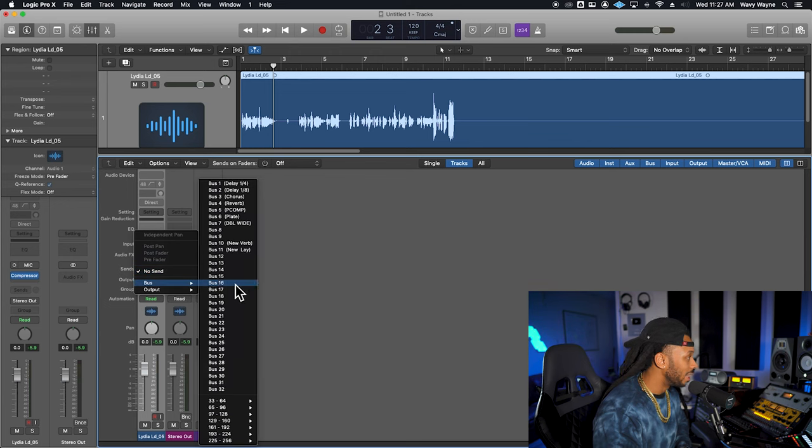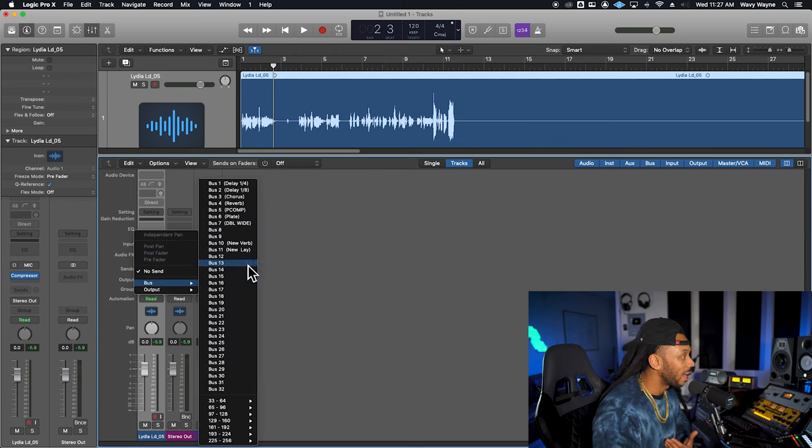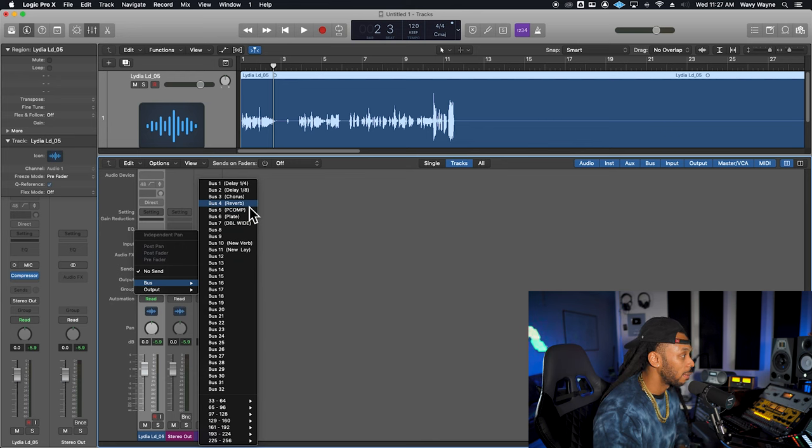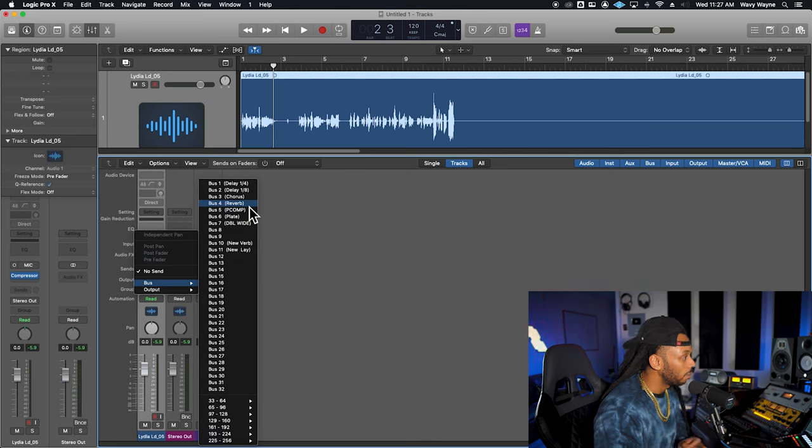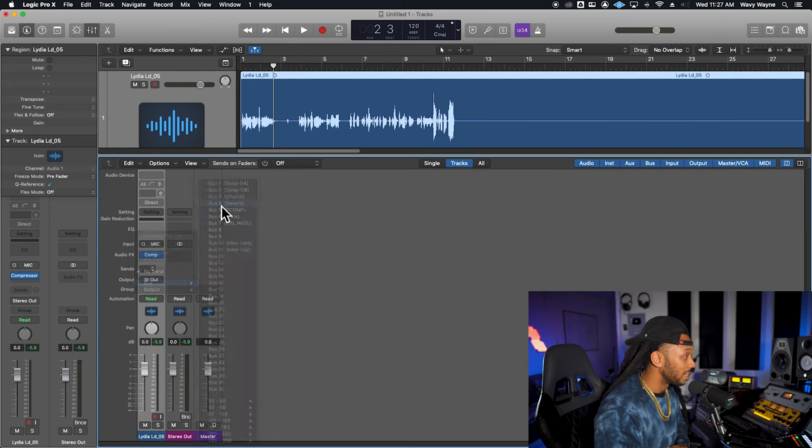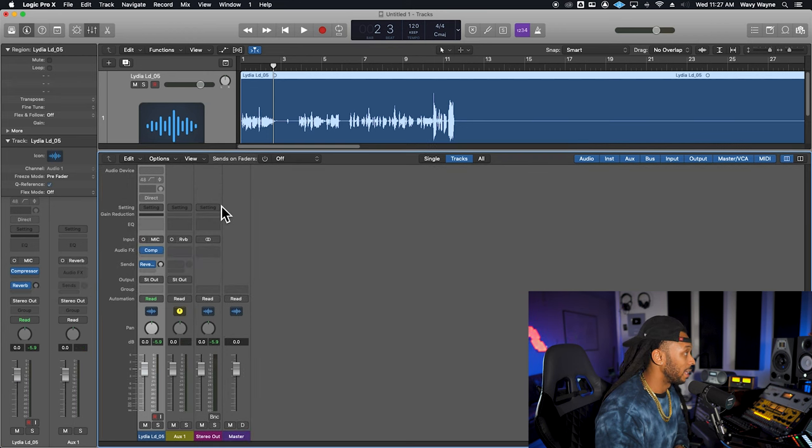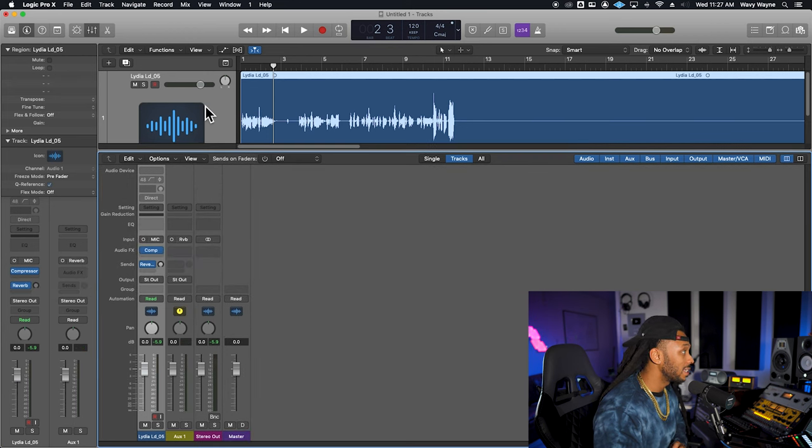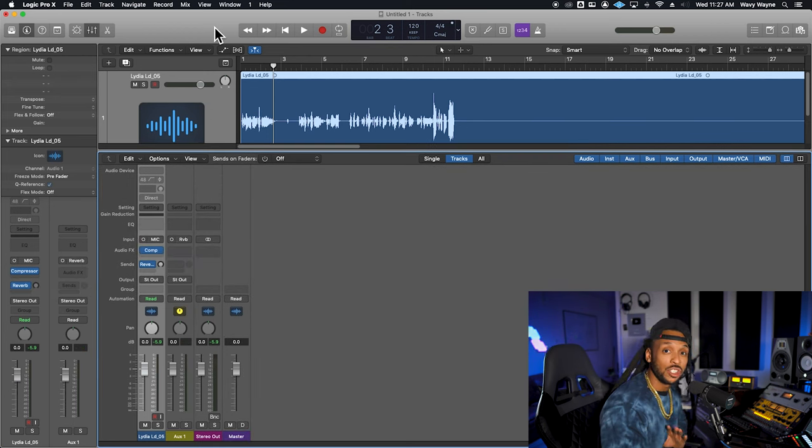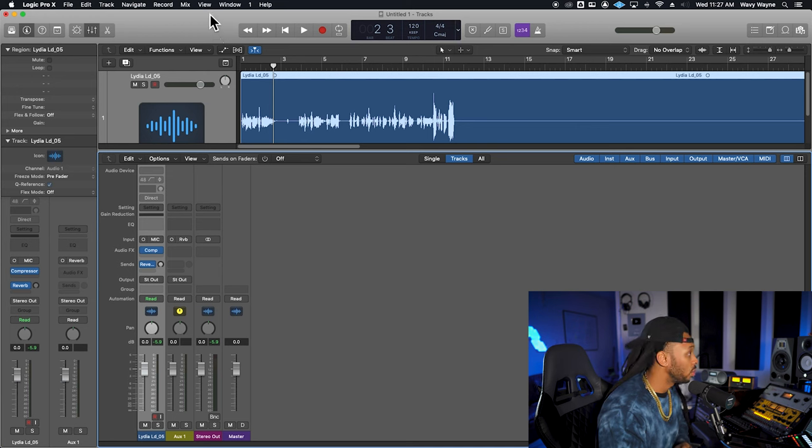Now I can choose any bus. If you notice, I actually have already labeled some of my inputs and outputs though. So I'm just going to choose bus 4, because that one has already been labeled.